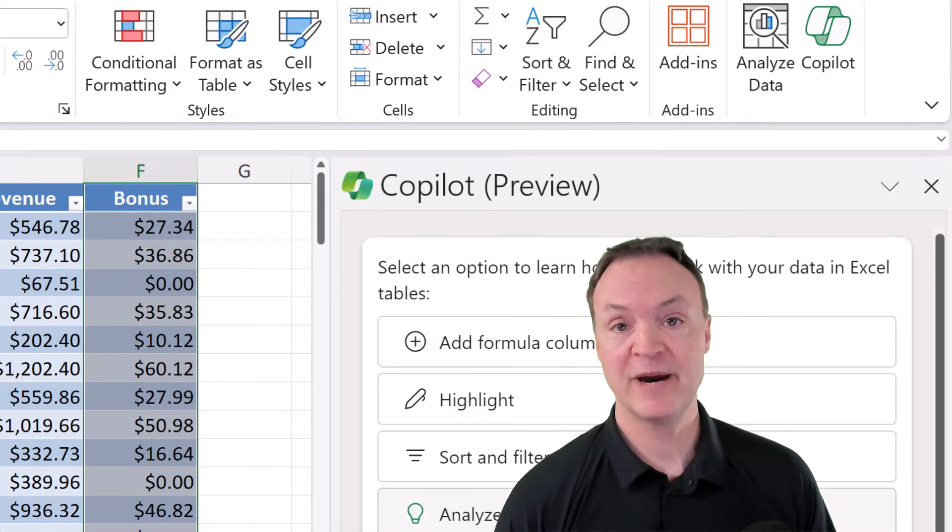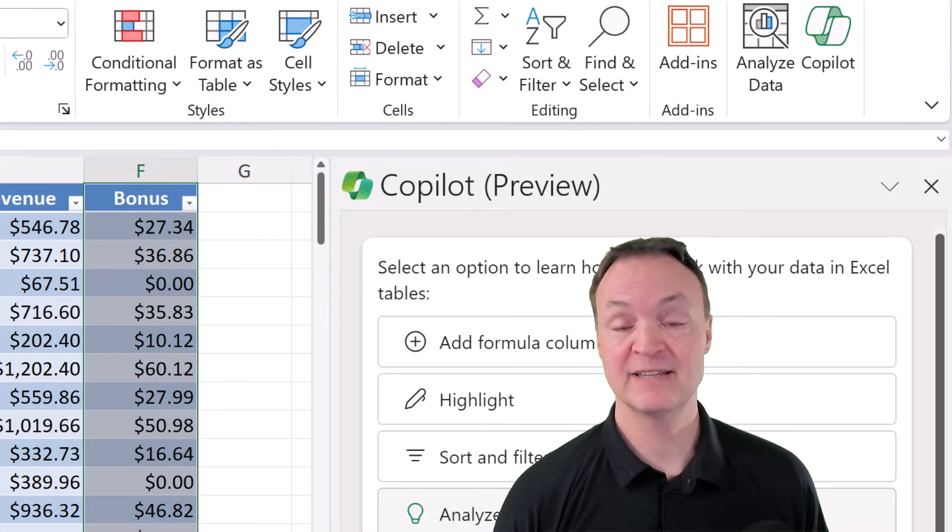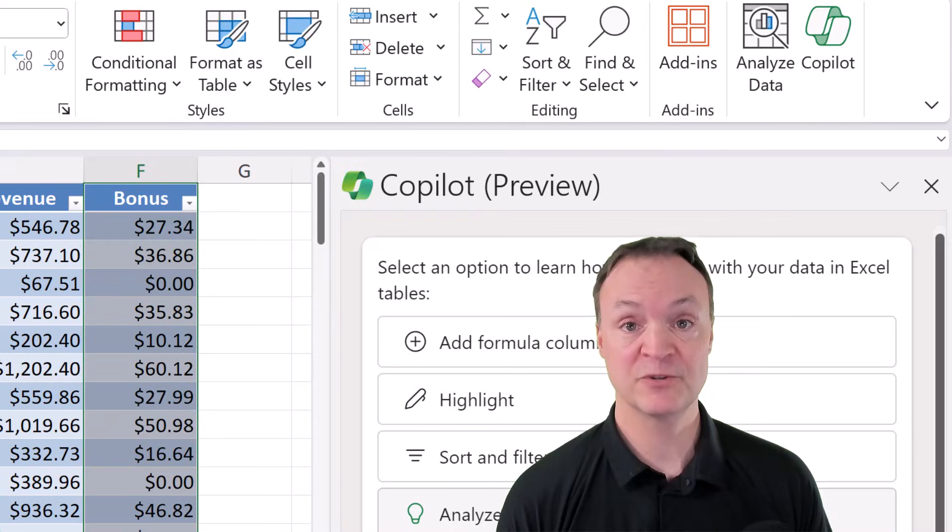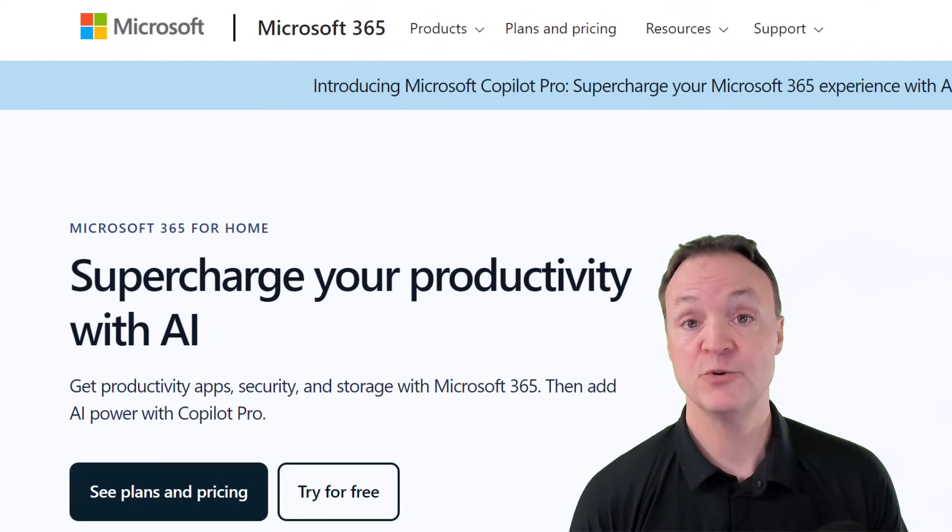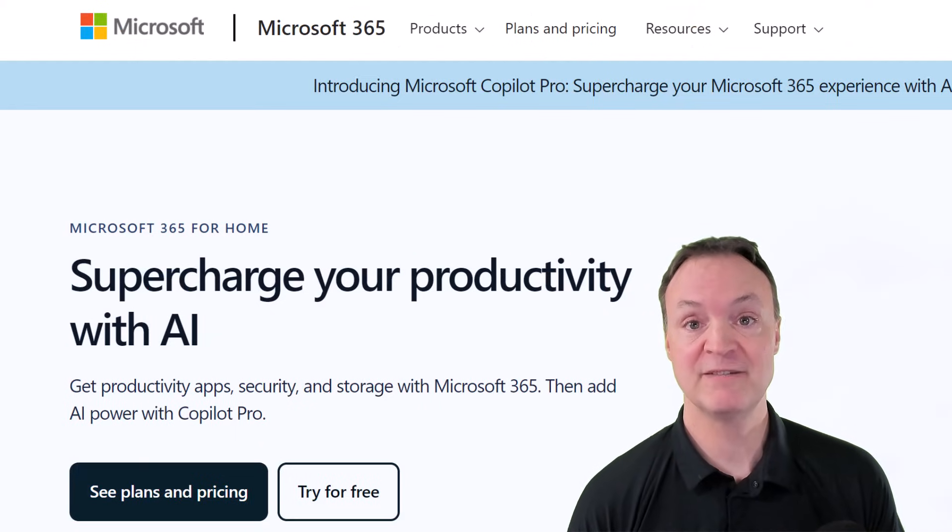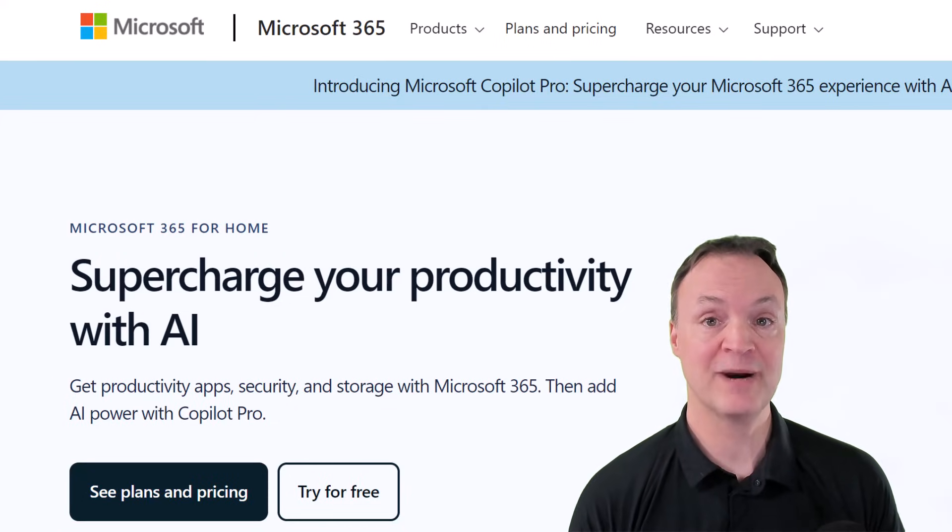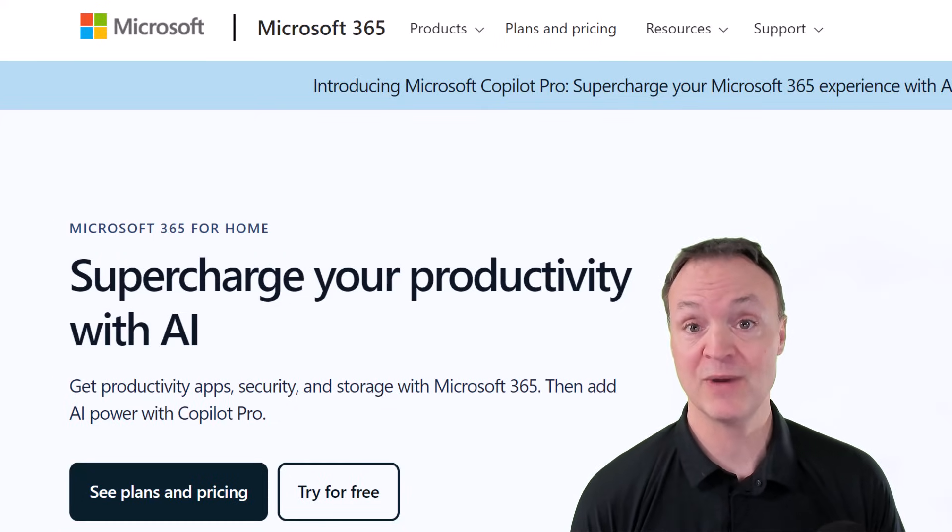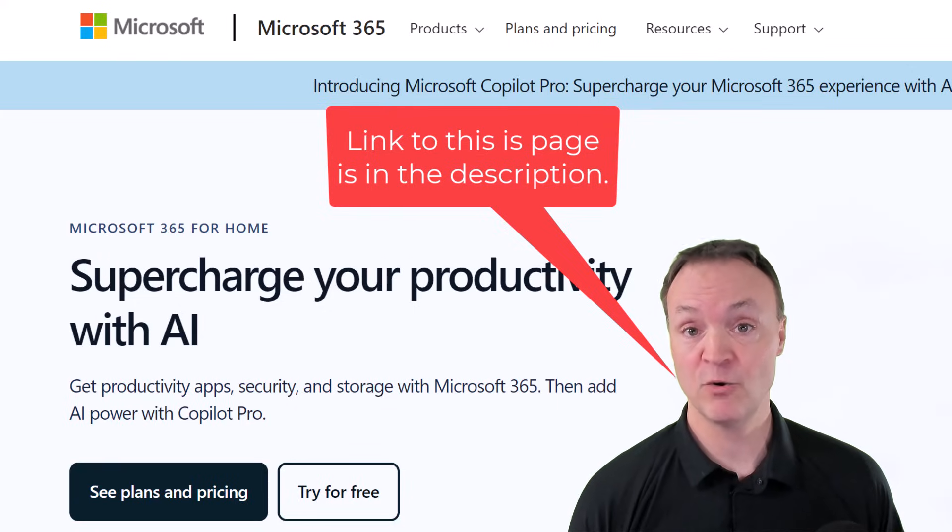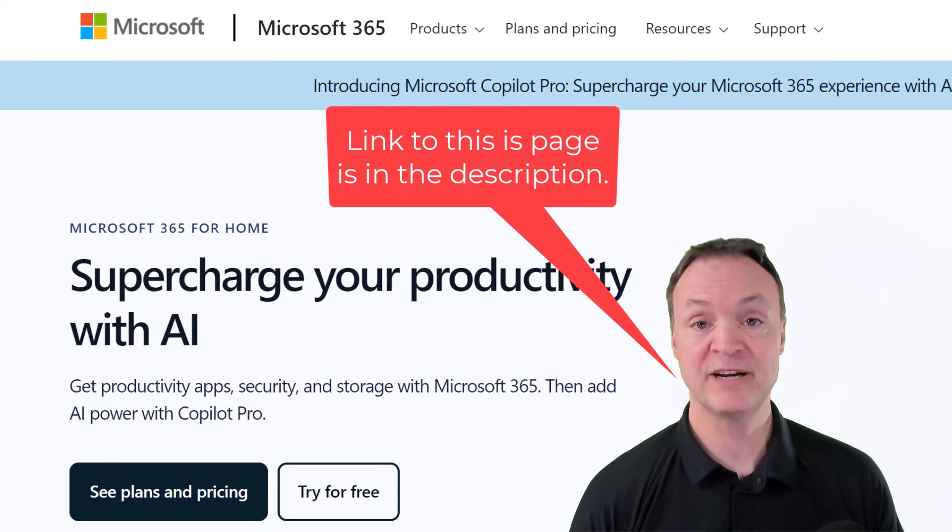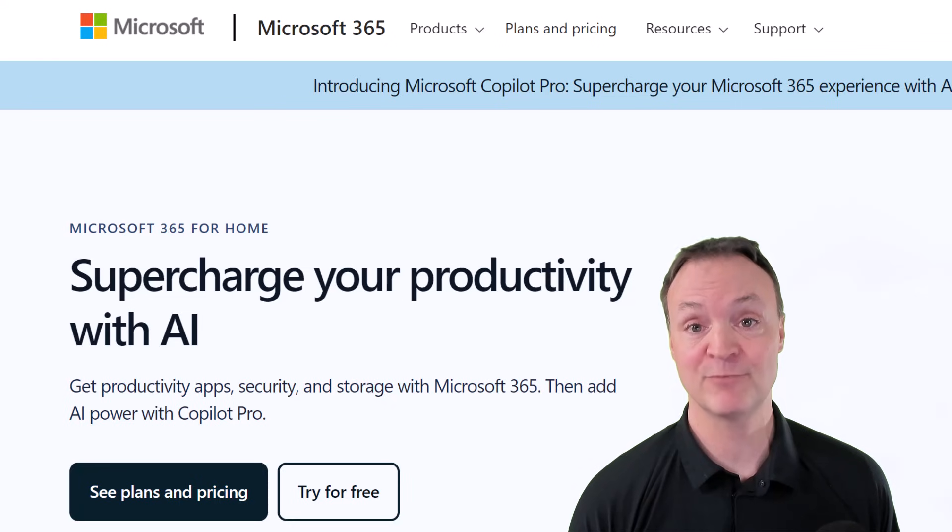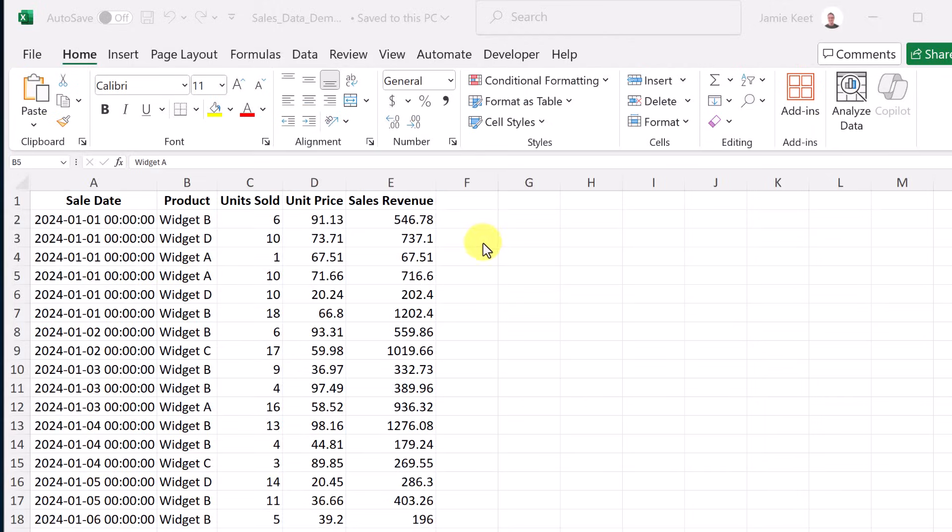Now, Copilot isn't something free. This is something you do have to add with a subscription. You do need a Microsoft 365 subscription, and then you need to add Copilot Pro to this. Once you add Copilot Pro, this is going to be not only in Excel, but it will be through your other Microsoft 365 products as well.